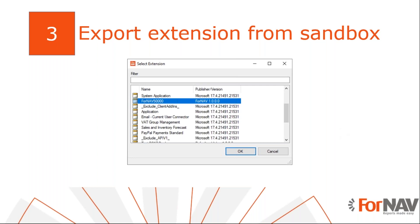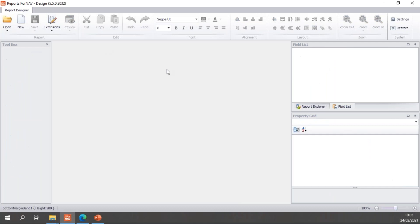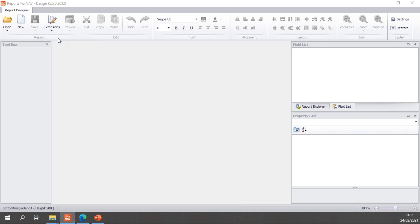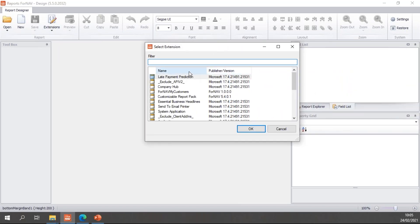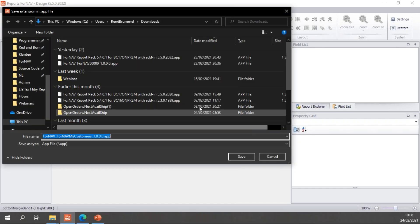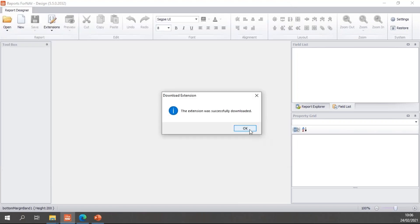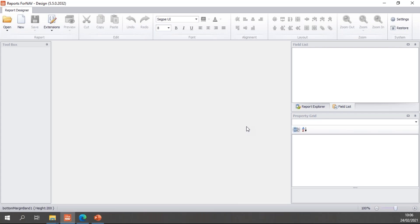Of course, I can also download my Fornav reports extension from my sandbox. I can do that with the Fornav designer. If I go to the Fornav designer, you'll notice we have the extensions button here. In the extensions, I can download an extension from my system. If I click that, I get a list of all of my extensions where we can find the Fornav My Customers extension. I can simply download this to my downloads folder and hit save. The extension was successfully downloaded. So now I have two ways of downloading the extension from my sandbox environment, ready to upload to production.